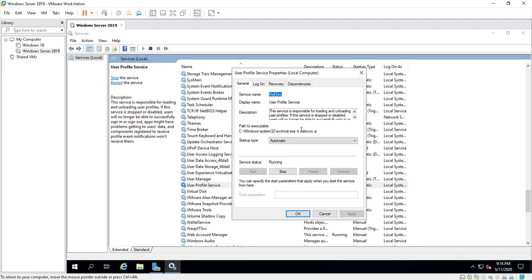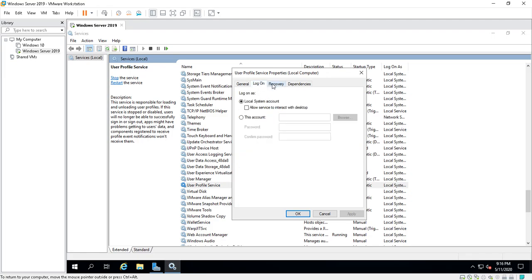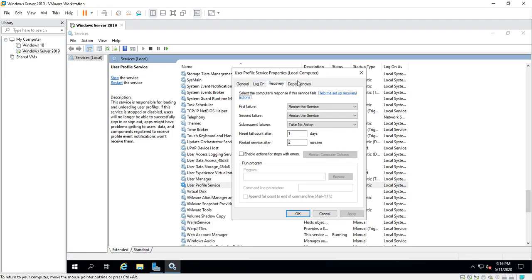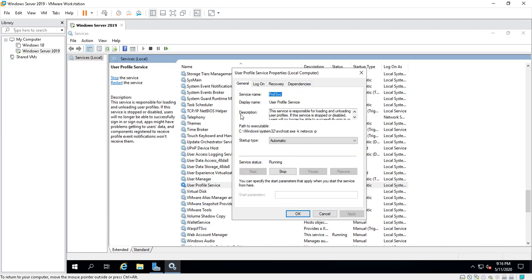The User Profile Service is very important. It's responsible for loading and unloading user profiles. As you can see, it's running. You can change the startup type. You can have a person log on with higher credentials. Recovery, Dependencies are very important. Services use a lot of dependencies to make them run. You turn off this service, it's going to stop the other services as well because it's dependent upon those services. So keep that in mind when you start running around with services.